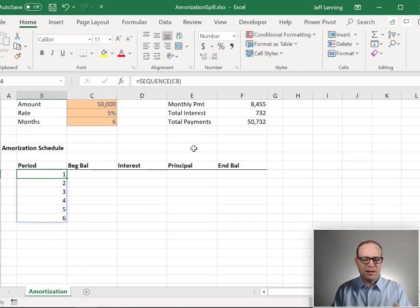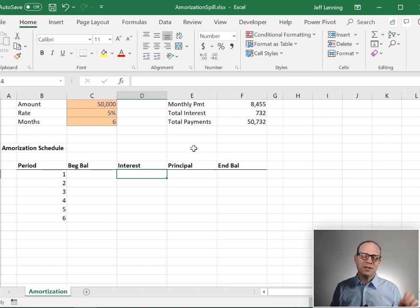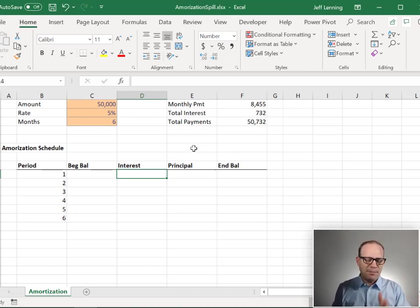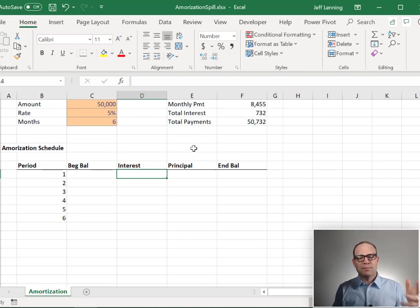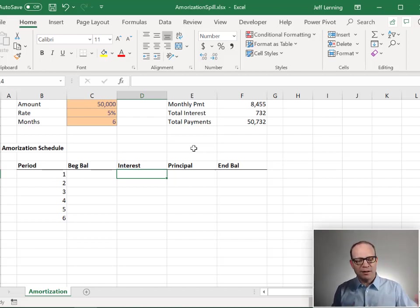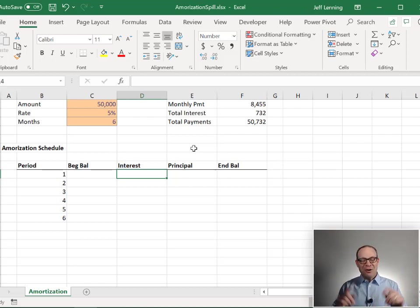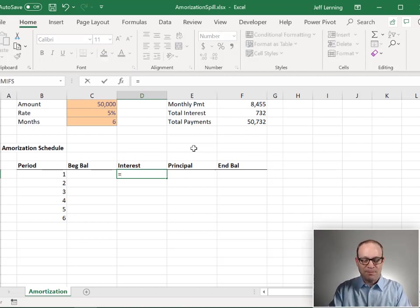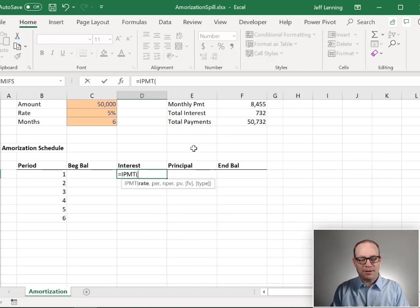Let's skip beginning balance for now. Let's do interest. Now, for the interest payment, there's a function that's been in Excel for decades called IPMT, and it calculates the interest for any period of a loan. Jeff, time out. That's not an array function. I know. But check this out. We're going to convince it to return multiple rows also. So let's just take it one step at a time. Equals IPMT.